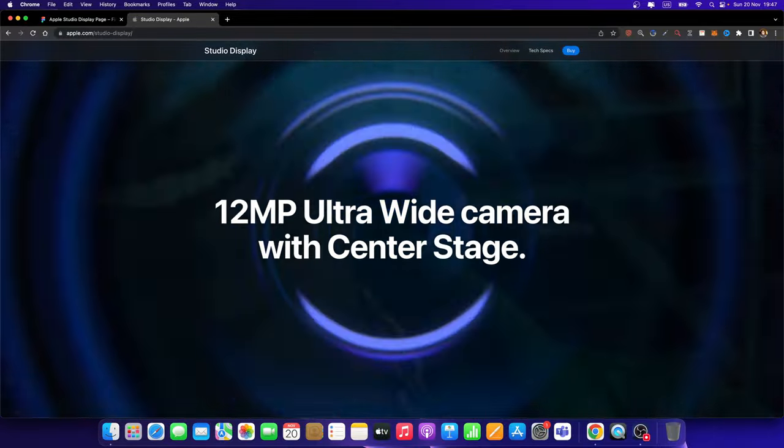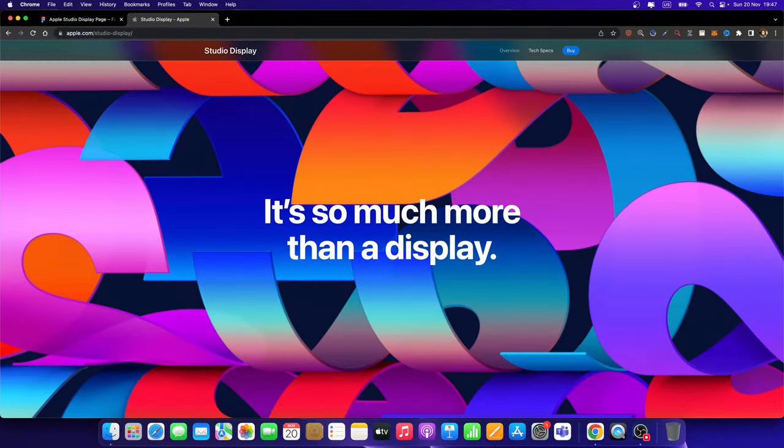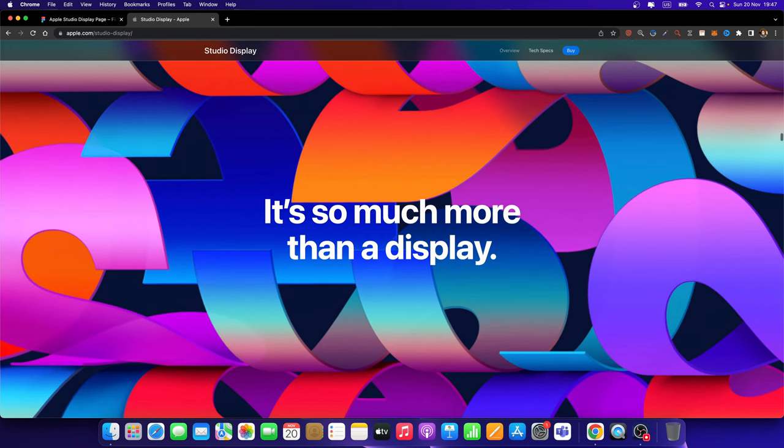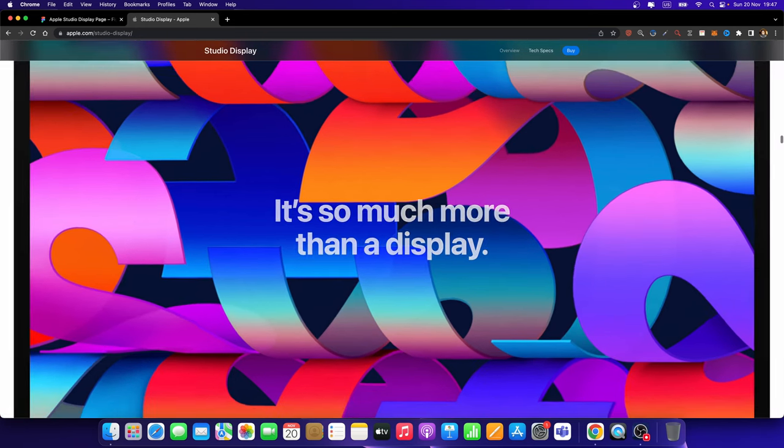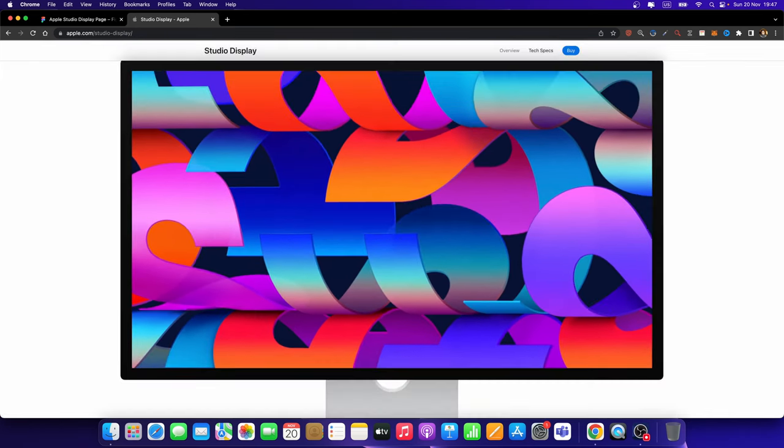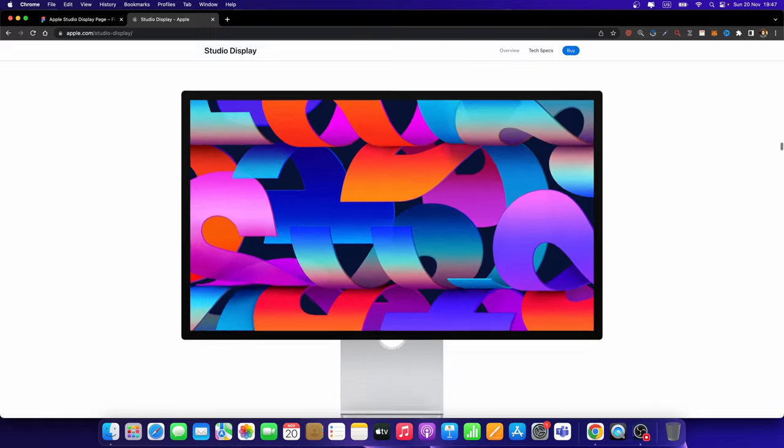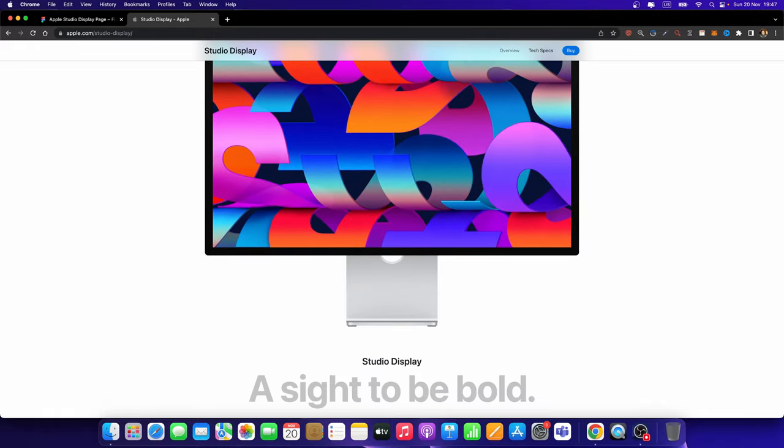It's very smooth. And finally, we will get to this point. And if I continue scrolling down, look what happens. The Studio Display appears smoothly. And finally, these two text layers fade in.